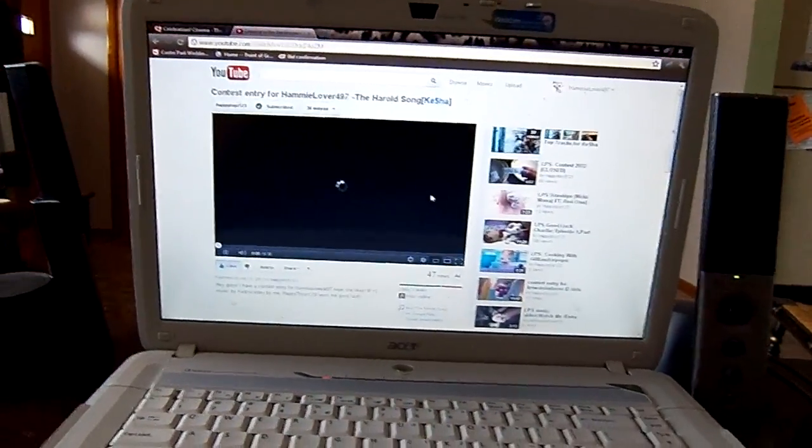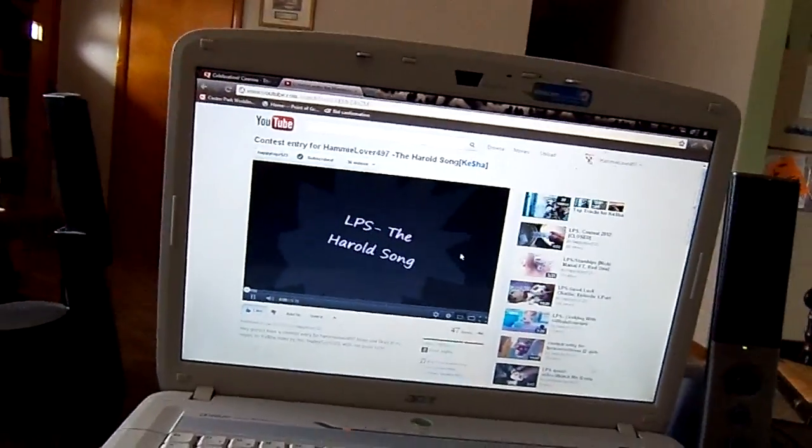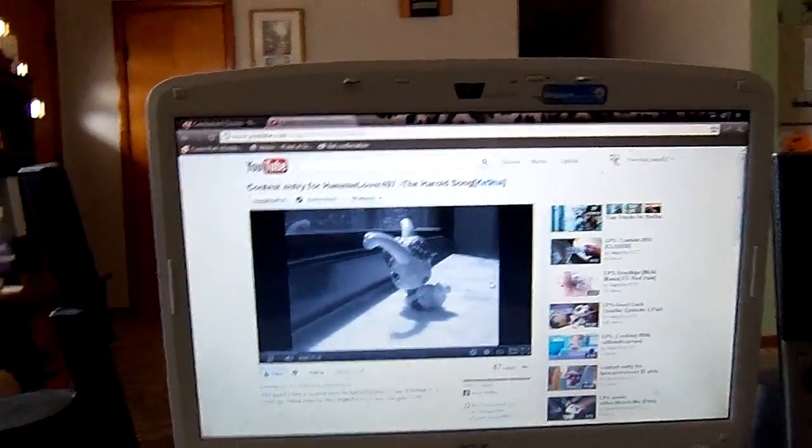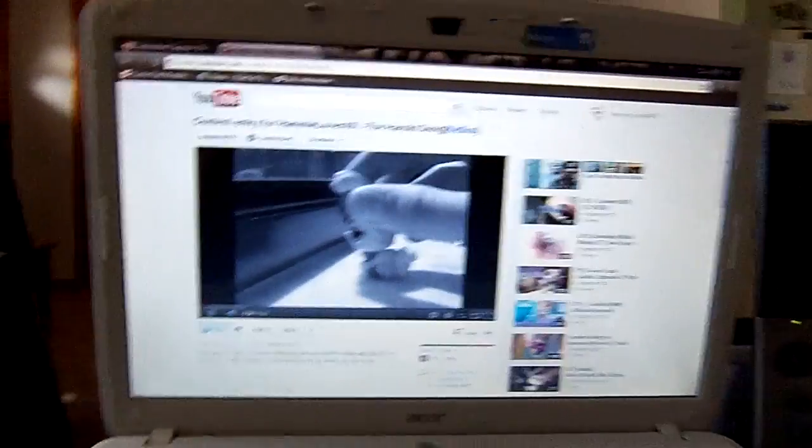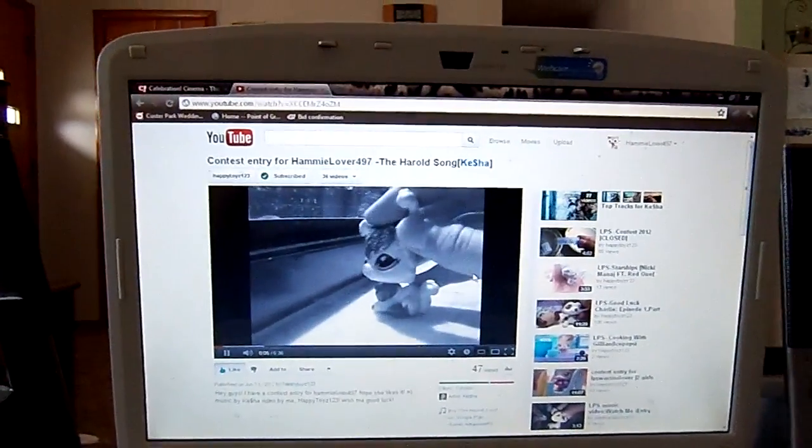First place is Happy Toys 123, which is just a little bit of her video.